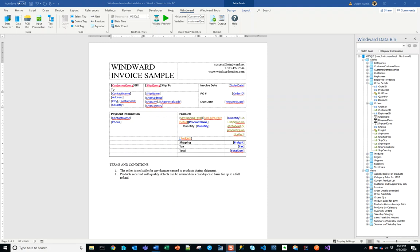Hello there and welcome to our very last tutorial on how to create a Windward invoice sample template. Thanks for watching along. If you've enjoyed this series and if it was meaningful for learning how to use our product, give it a like and let us know you'd like us to make more like it.